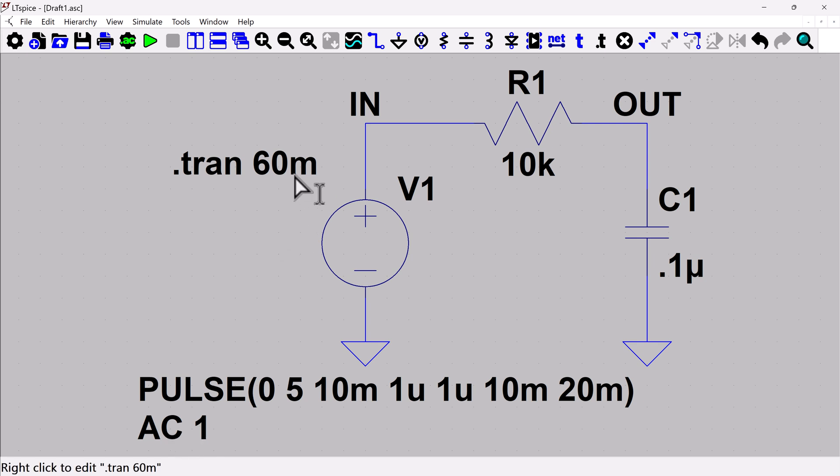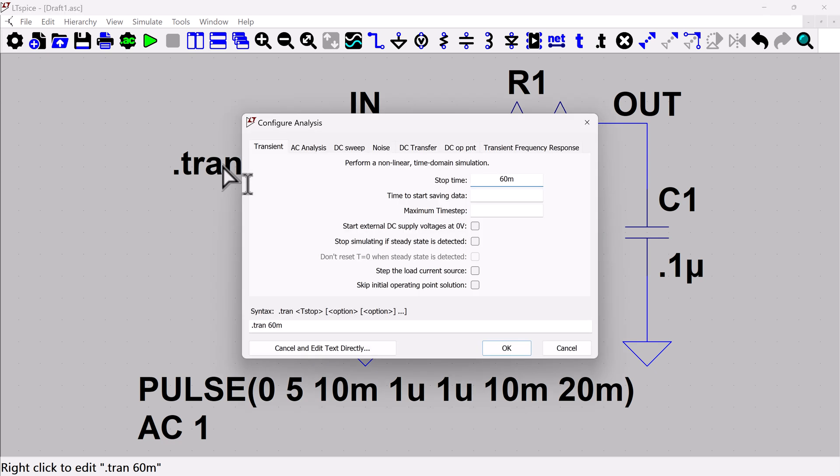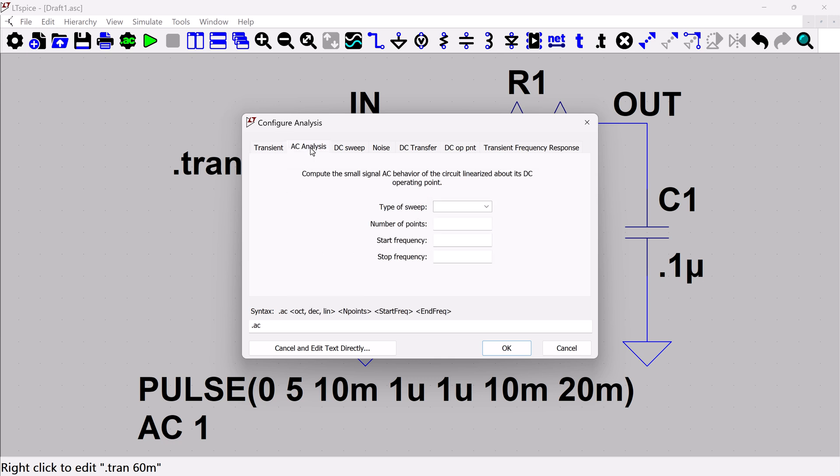So the other thing we'll do is we need to add an AC simulation directive. I'm going to right click on this transient directive. I'm actually going to leave it alone. So I'm just going to leave the transient information as it is, but I'm going to add an AC analysis.